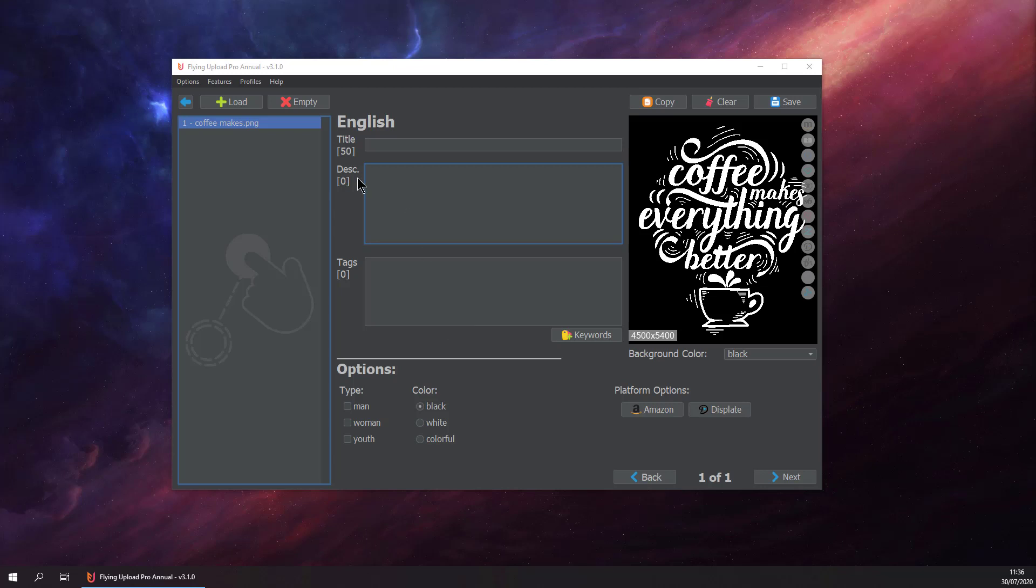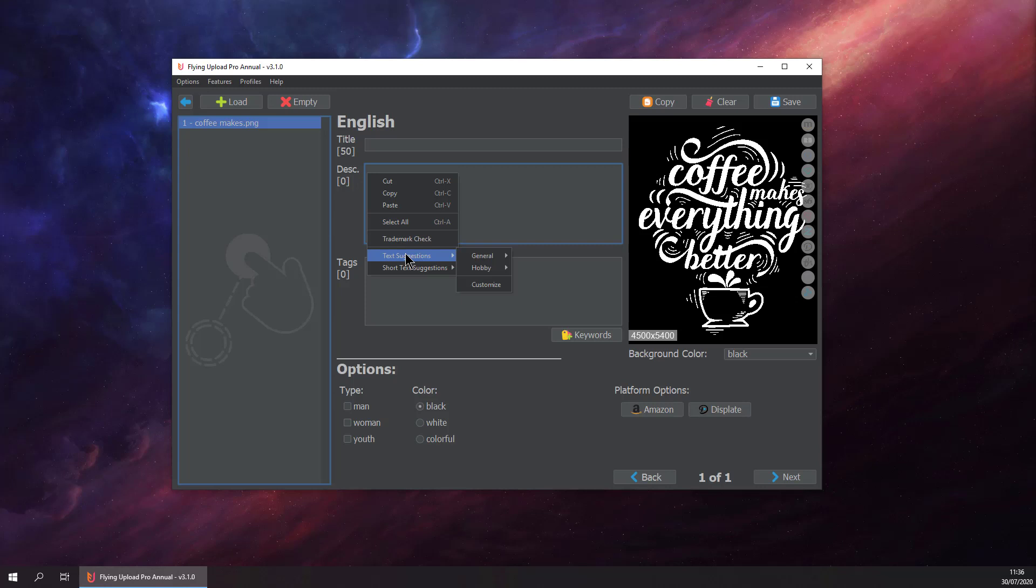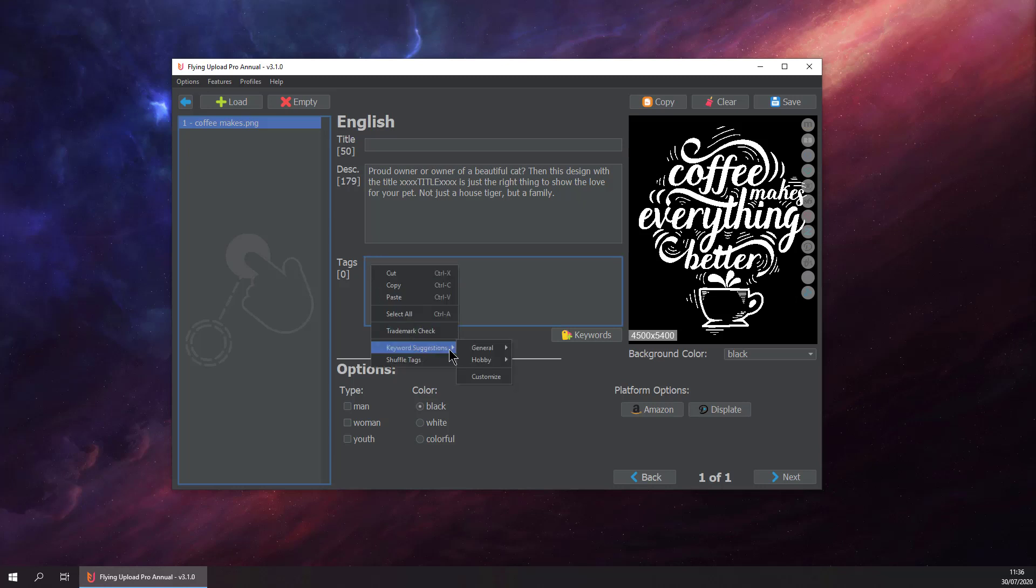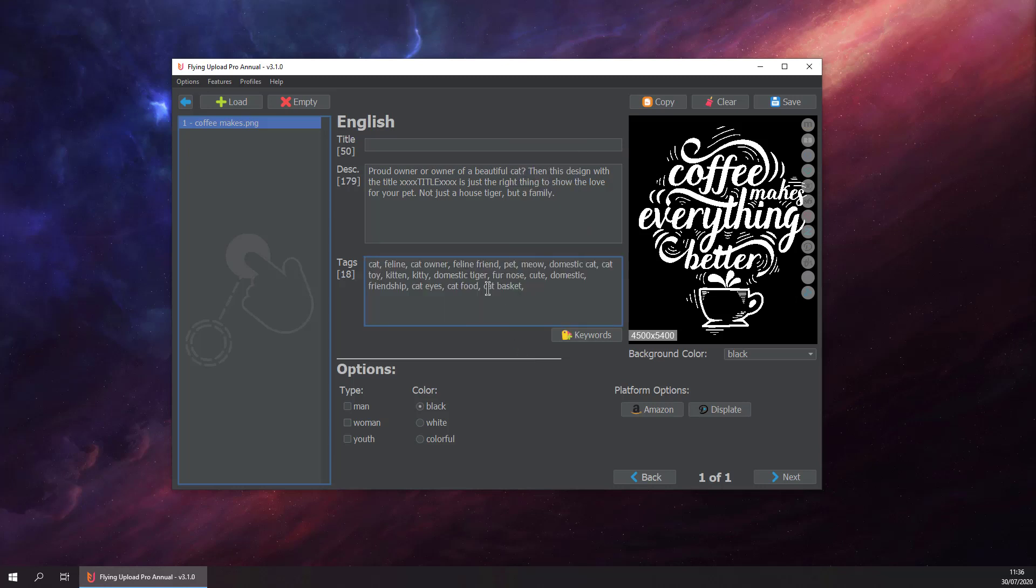We can always do a right-click for description, say text suggestion, and then get a suggestion for a call design. The same goes for tags. We just do right-click, keyword suggestion, and then for call. Now that's it, we have kind of finished tagging our design.